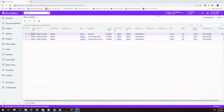Hi, this is Kristin Christian with Algorithm. Today I'm going to talk about bill of lading in Acumatica. Out of the box, Acumatica does not come with a bill of lading.